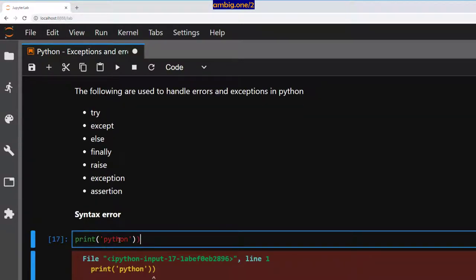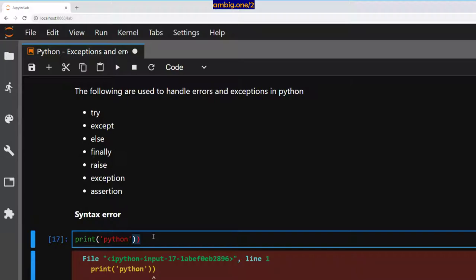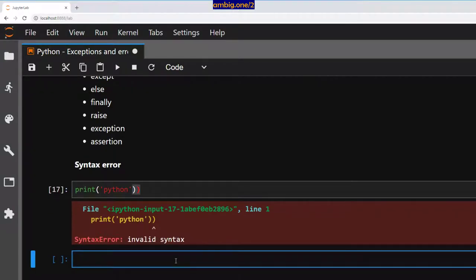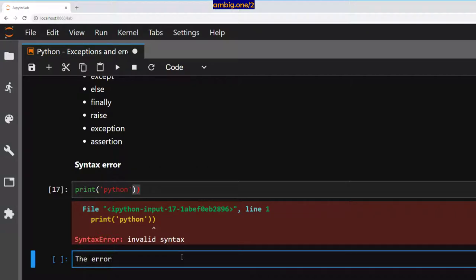I have two closure parentheses, brackets. The error is by me, right? So, okay.